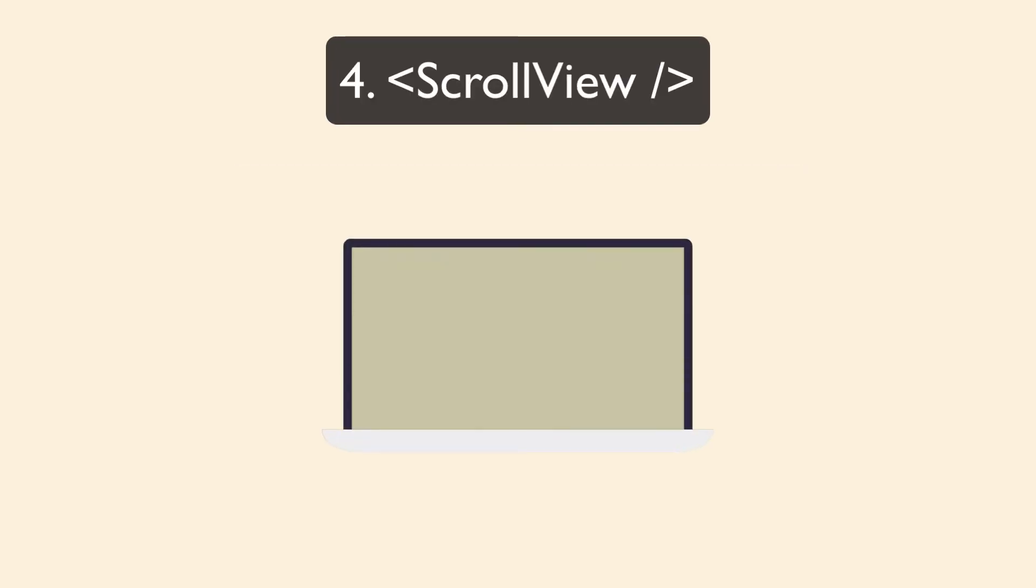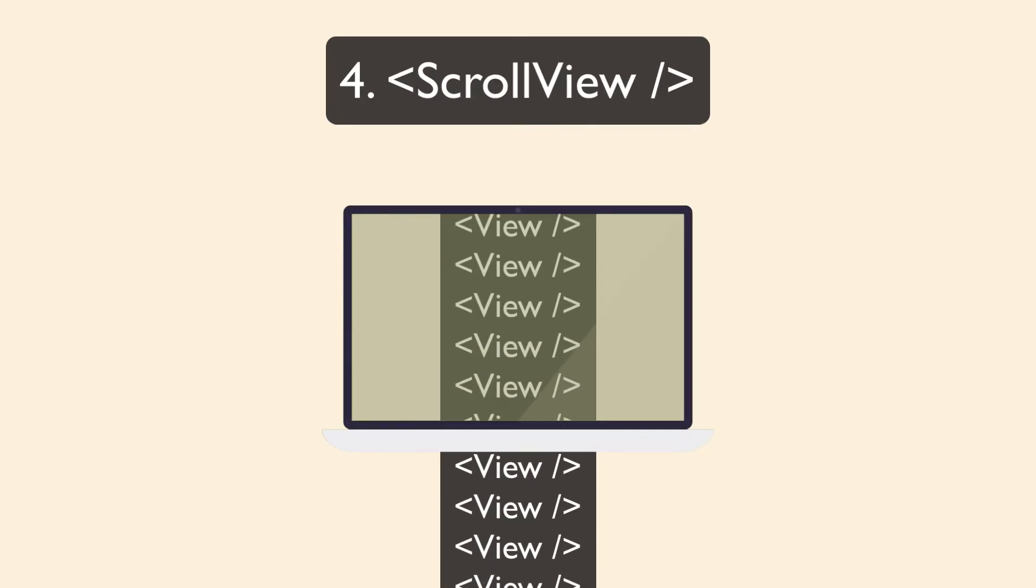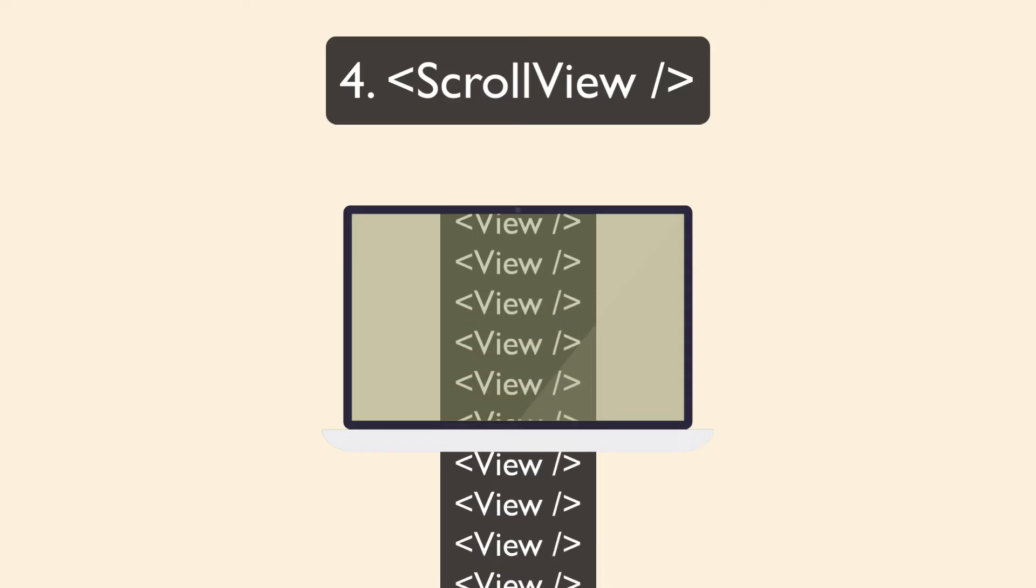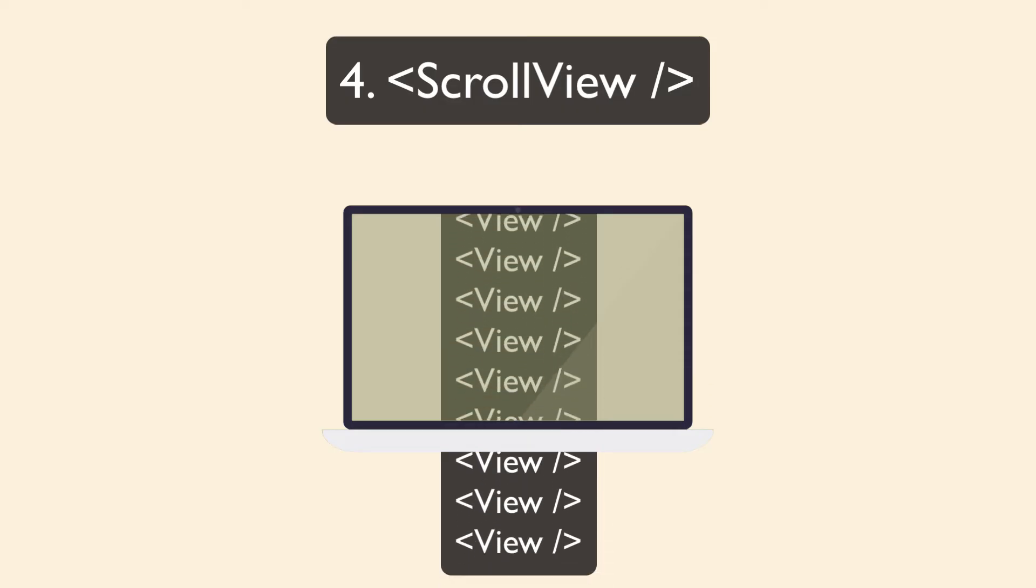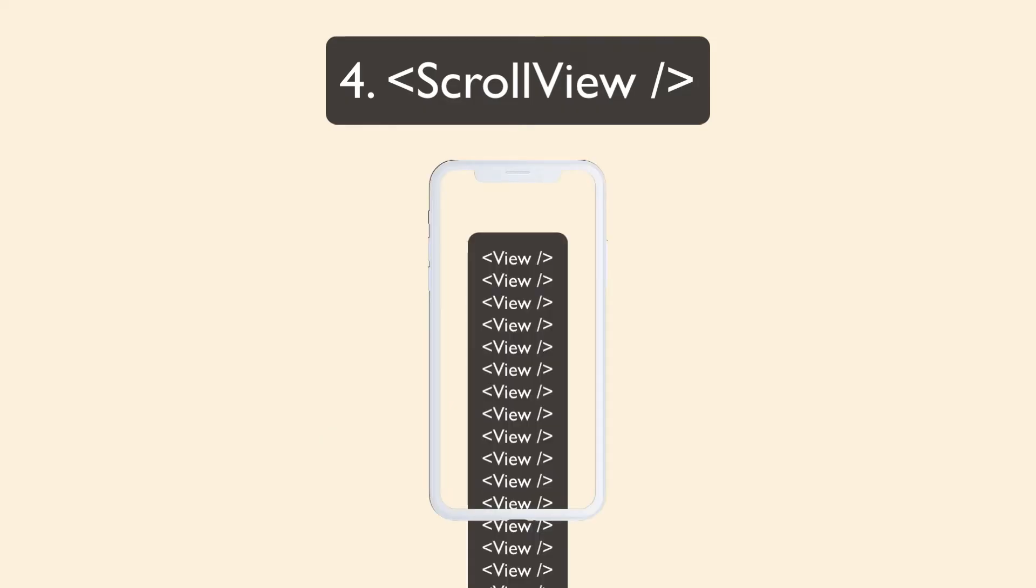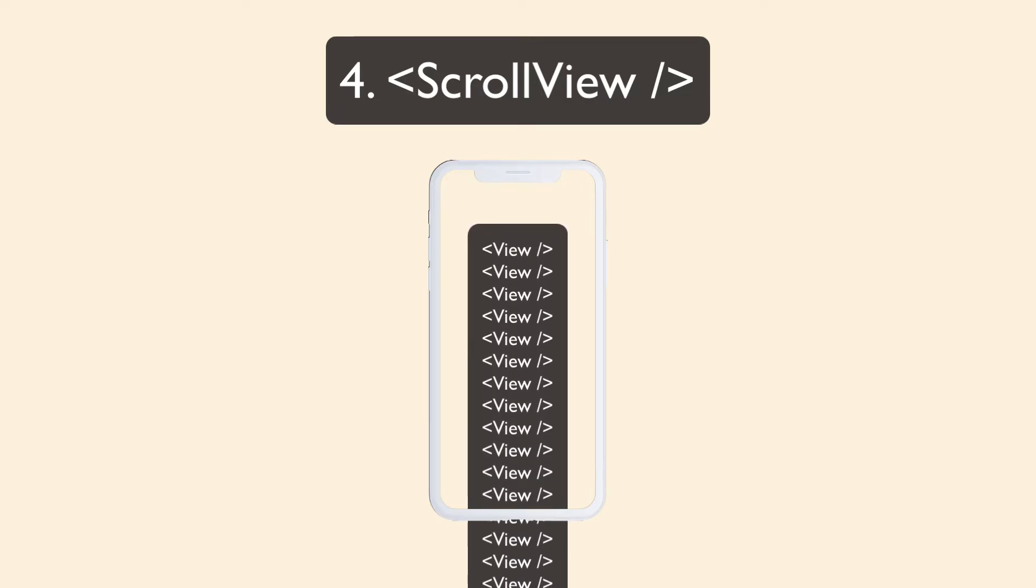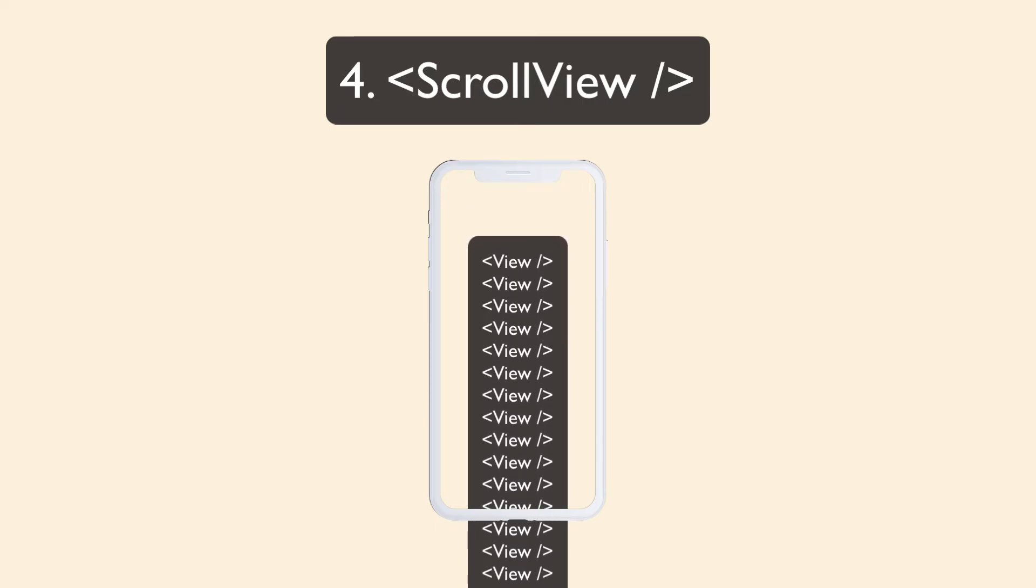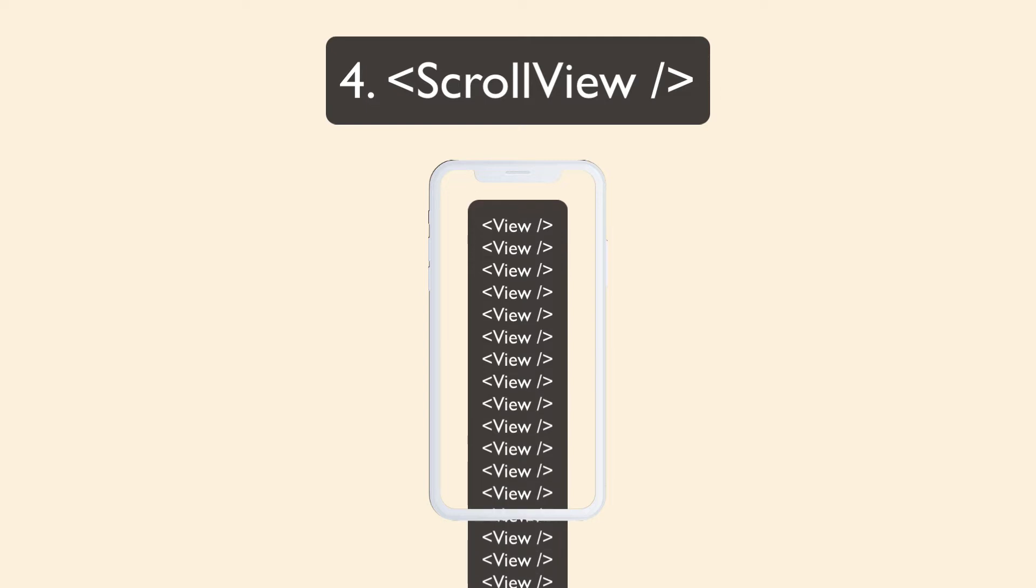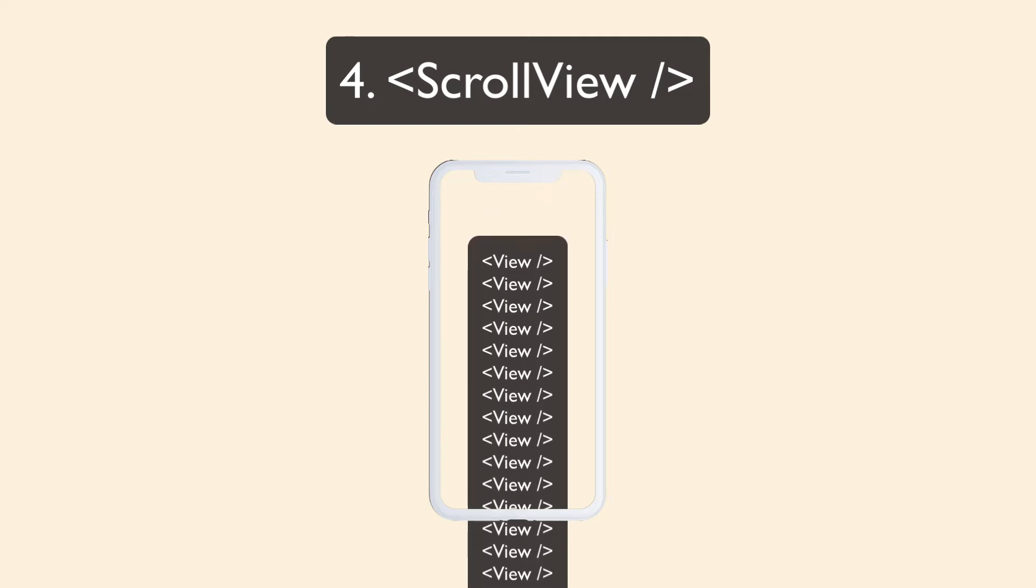Scroll view. If you're building for the web, scrolling is automatically applied to any content that's longer than the screen. But that's not true on mobile. So if you don't use a scroll view and you have a view that extends off the screen, that extension is just not going to be accessible at all.